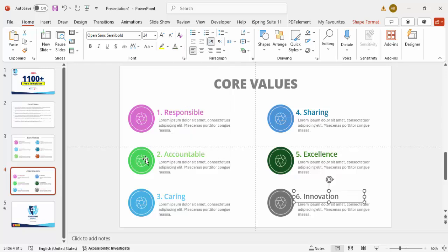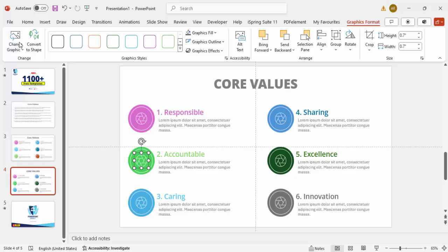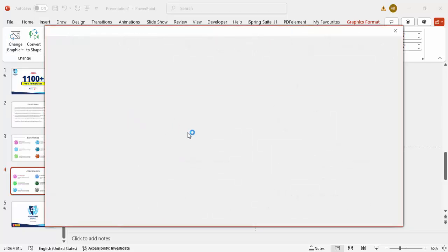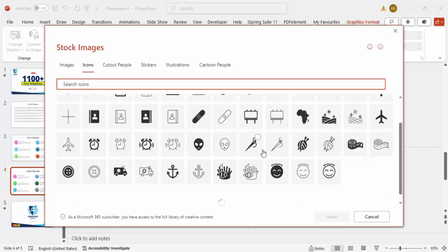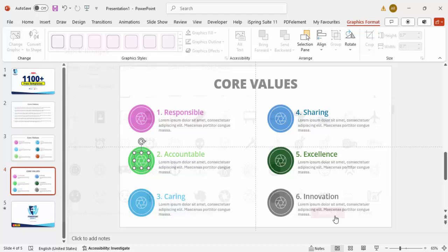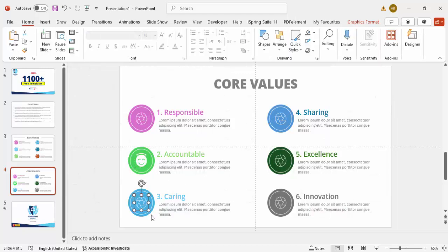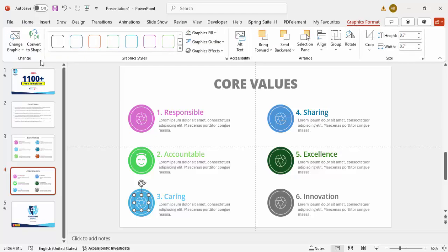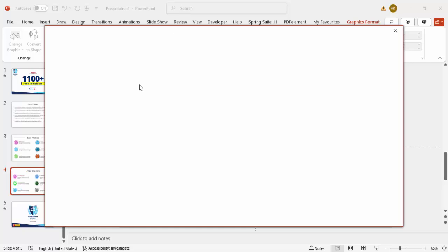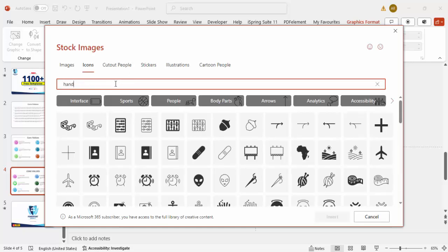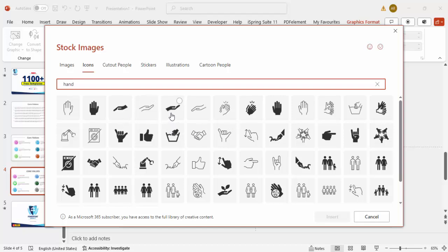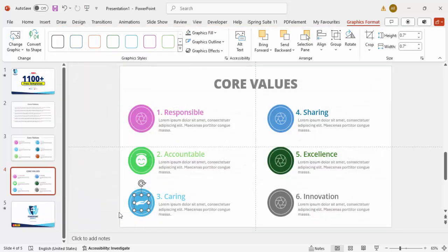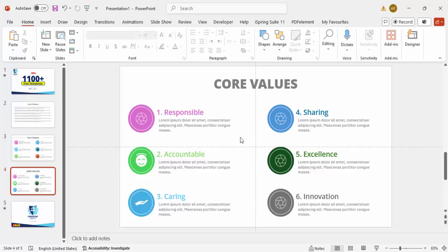Now it's time to change the icons. Select the icon, go to Graphic Format, click Change Graphic, and select From Icons. You can choose any icon of your choice. For 'Caring', I'd like to use something like a wrist or hand — type 'hand' in the search, choose an option, and click Insert. Likewise, go through each item and assign a different relevant icon.